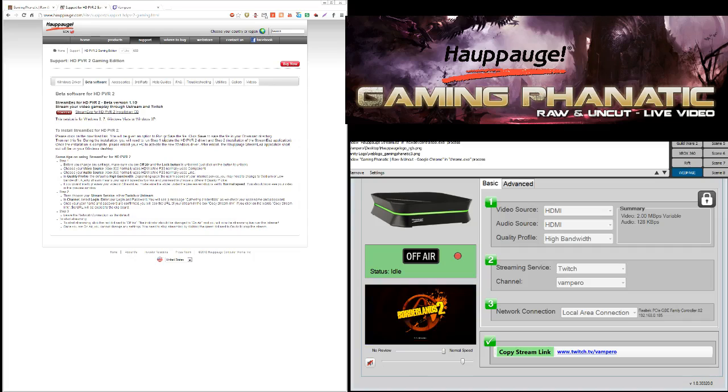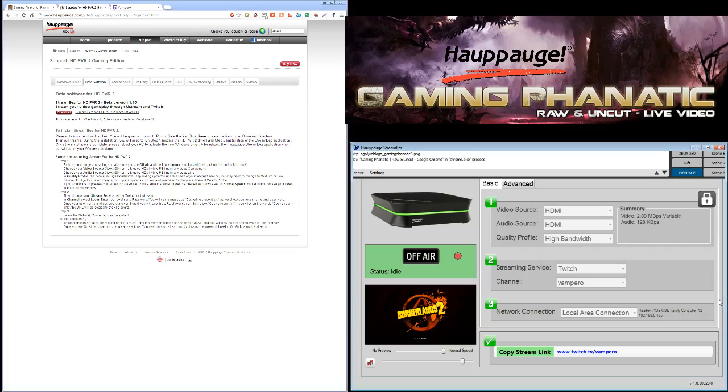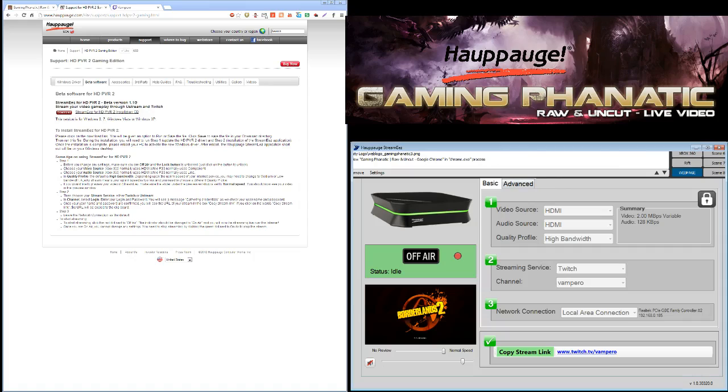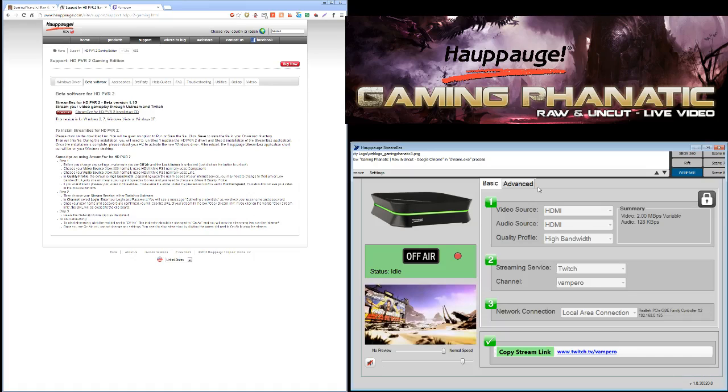So I downloaded it, followed the instructions, and installed it. So then I went to, here's the software, right here, and I'll show you. And you know how it always does, is how it screws up XSplit the top, but there's nothing there. It just tells you what it is. This is the dashboard, it says HD PVR 2 StreamEasy Dashboard.